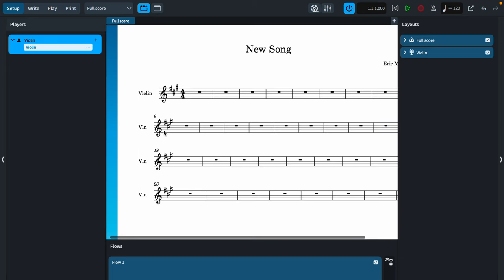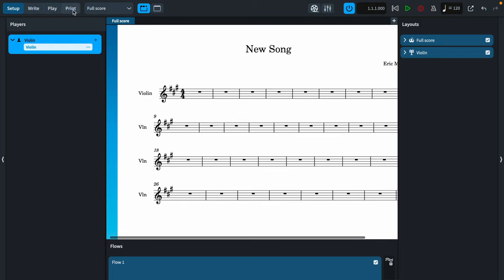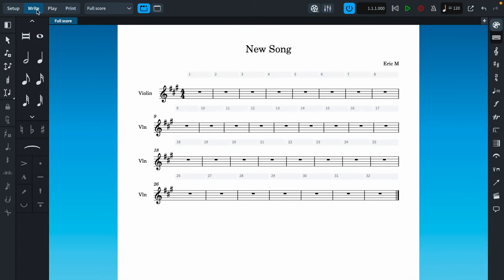Everything looks really nice right off the bat. I want to direct your attention to the top left — you have Write, Play, and Print tabs. Before we go through those, I want to point out 'Flow 1' at the bottom. What Dorico does is allow you to separate the score into different movements — this is their way of doing it. You can add or delete a movement using the Flows tab at the bottom.